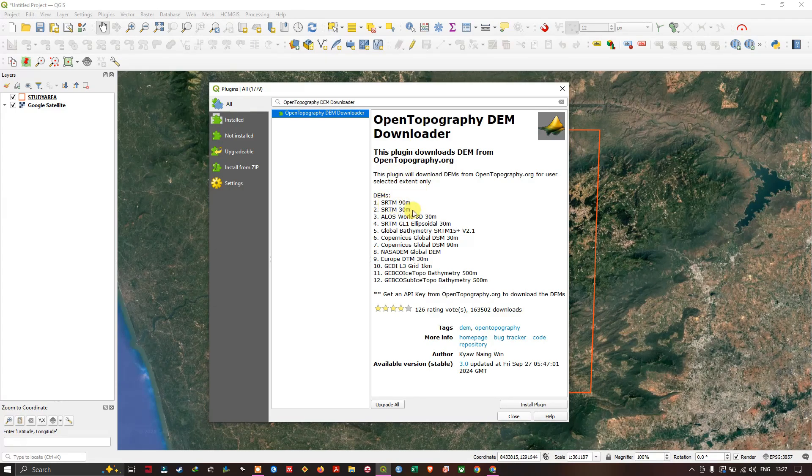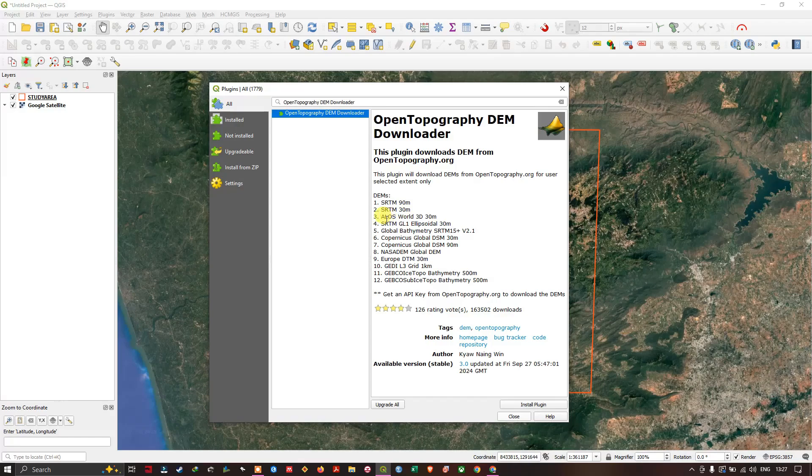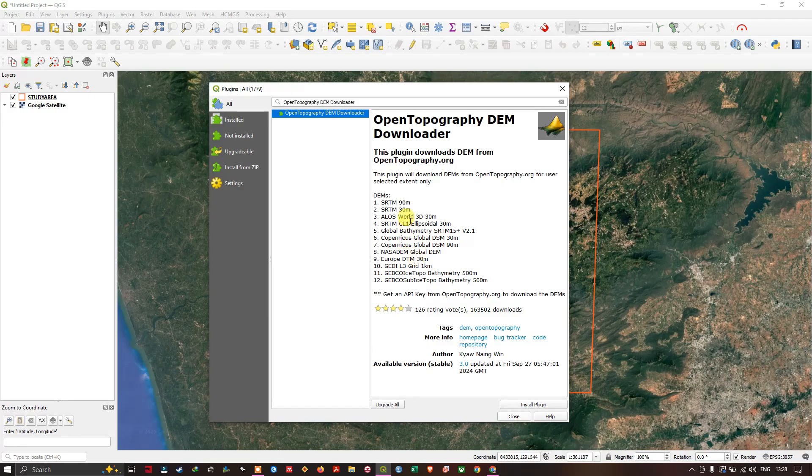SRTM 90m, SRTM 30m, ALOS World 3D 30m, SRTM GL1 Ellipsoid 30m. You can download accordingly. Now let's install this plugin.